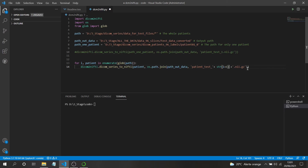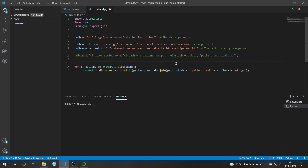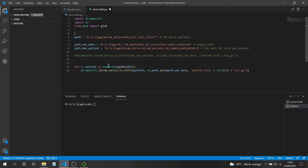Before running, I'll mention the tqdm library. If you run the loop without any progress indicator, you won't know which patient is currently being processed. You can wrap the iterable with tqdm to get a progress bar showing conversion progress. For only six patients we don't really need it, but for larger datasets it's very helpful.